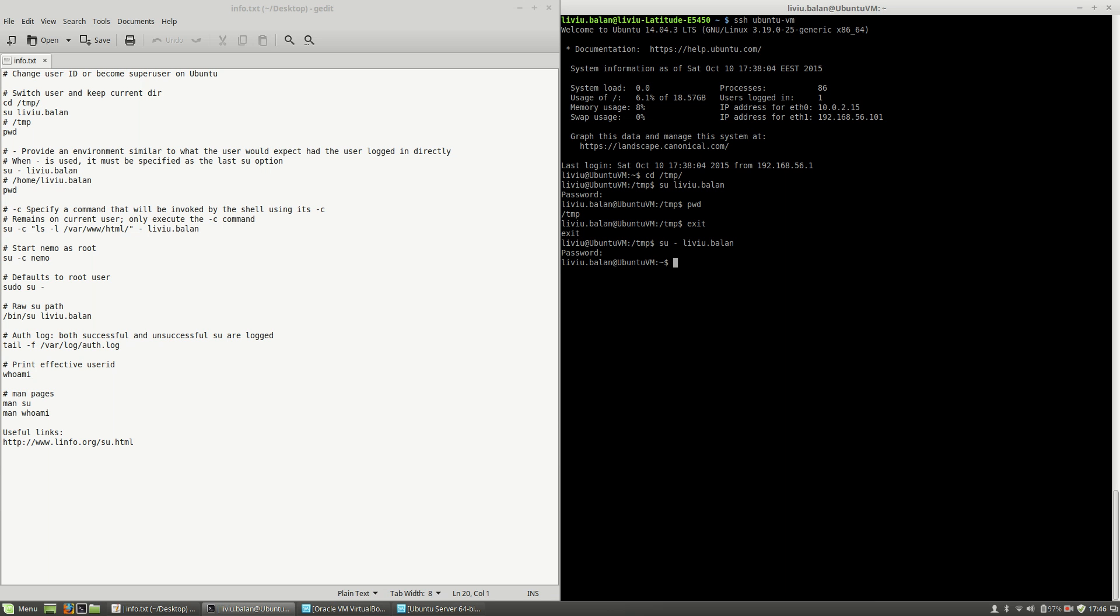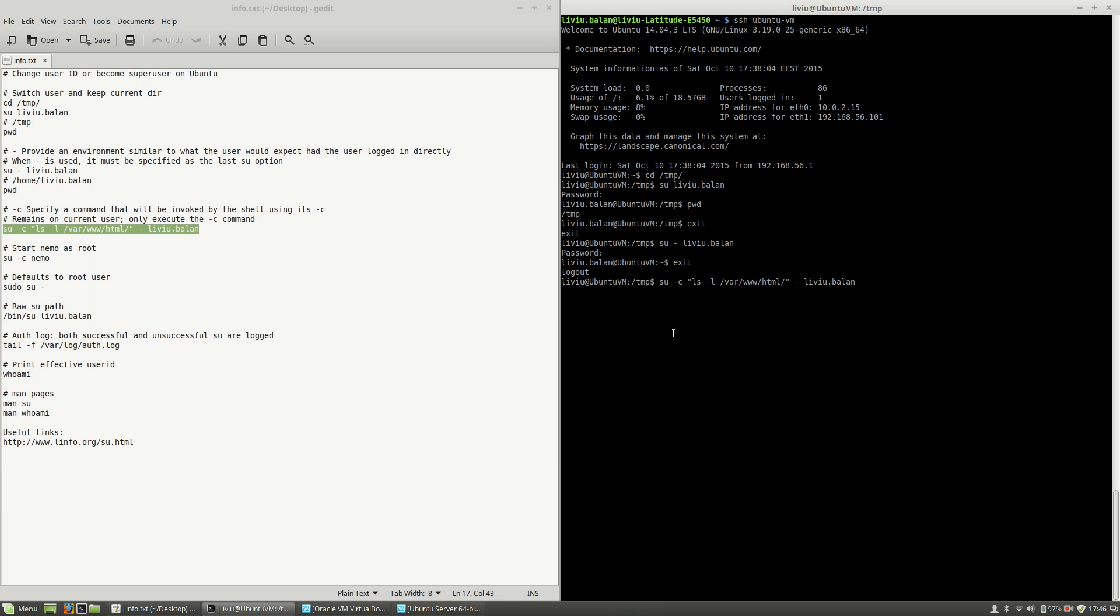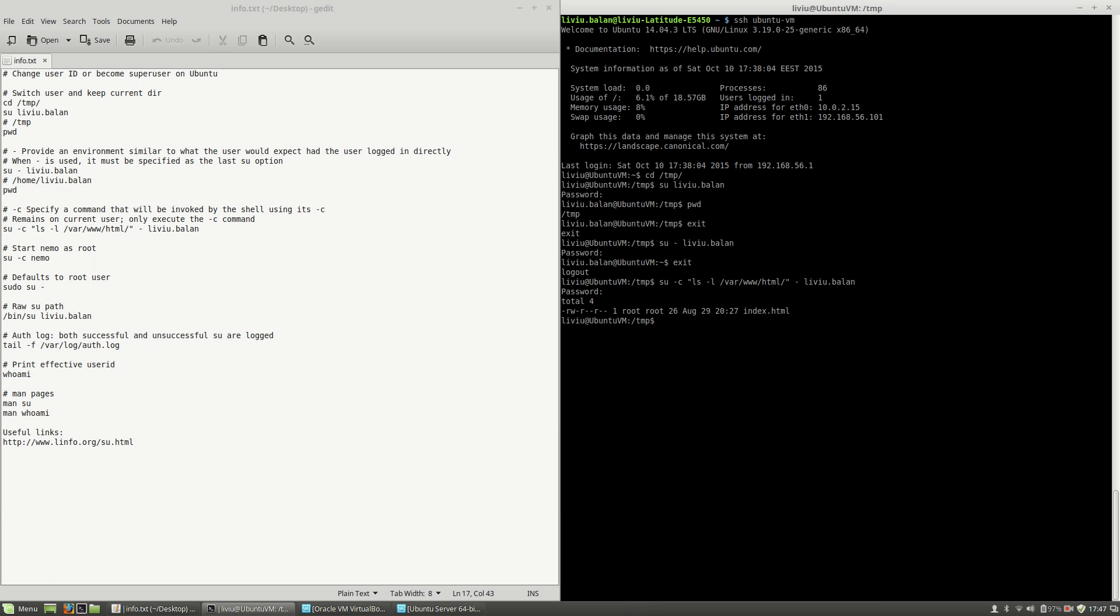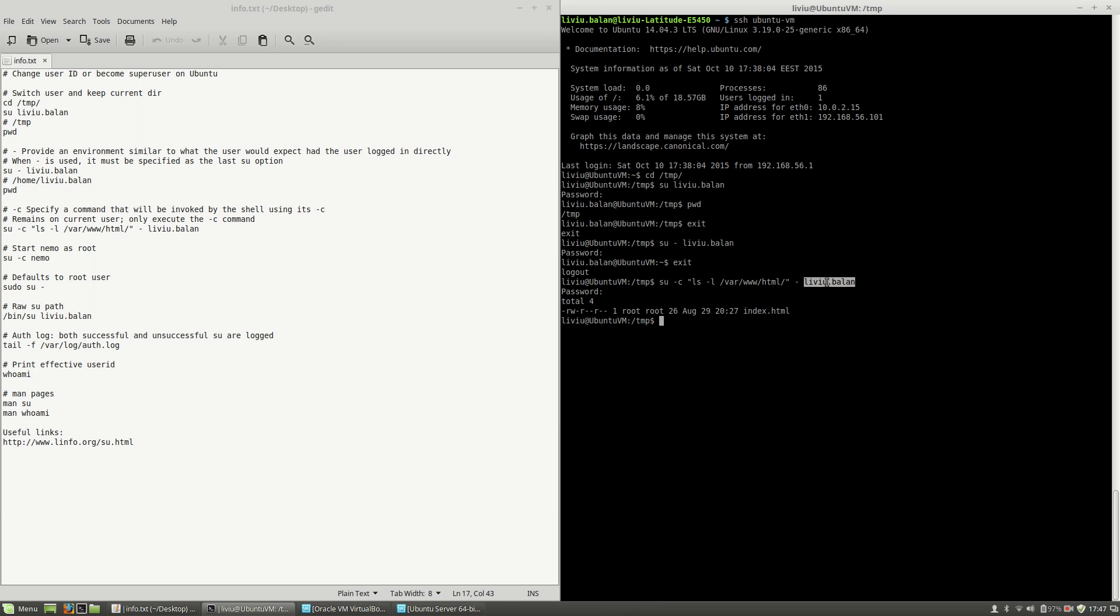If I exit this user and use this command here, what this command is doing is switching to user liviu.balan using the home directory, and for this user is running the command ls -li /var/www/html. As you can see here, the current user wasn't changed, but instead the command was run using that user.